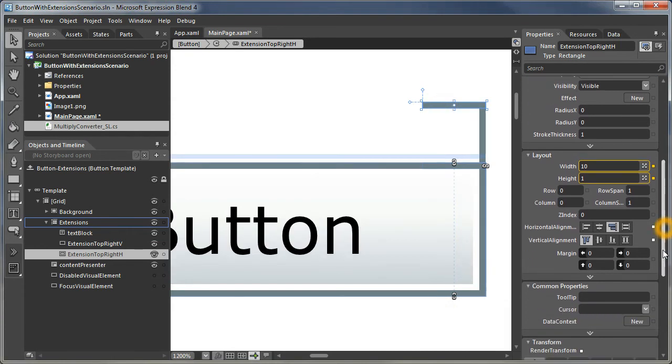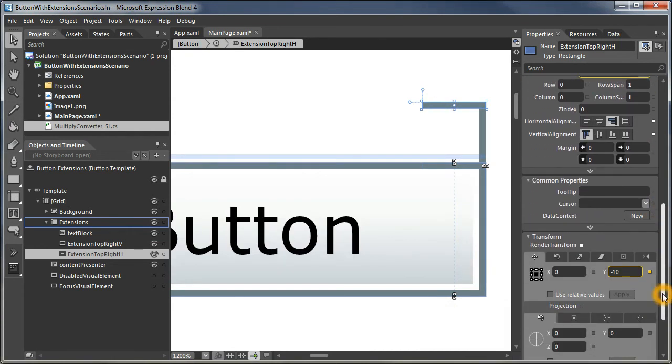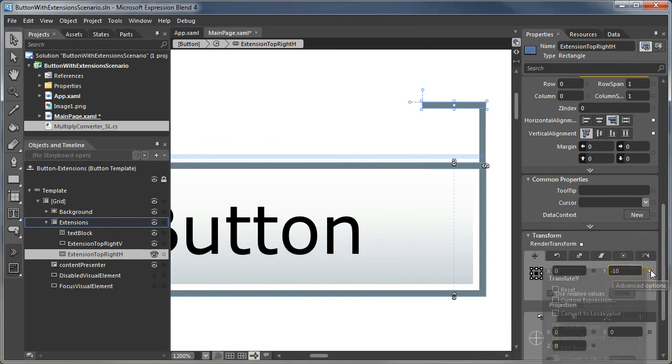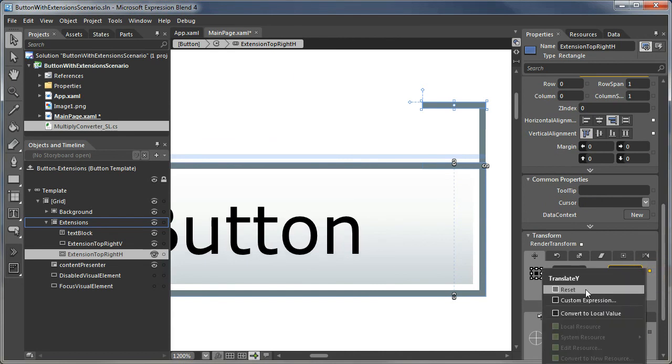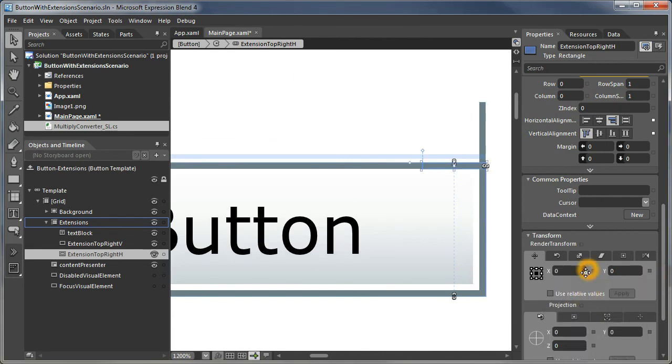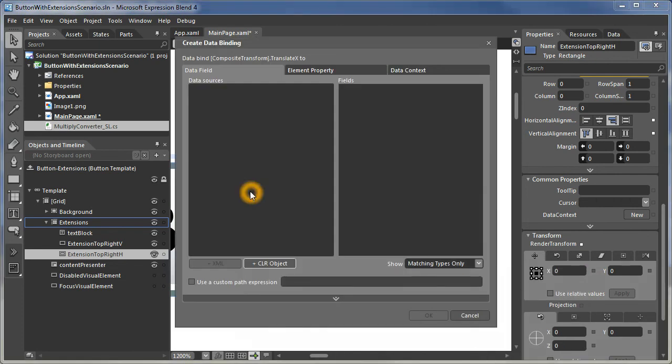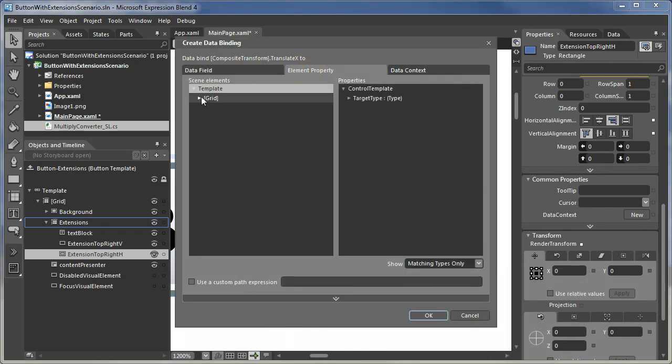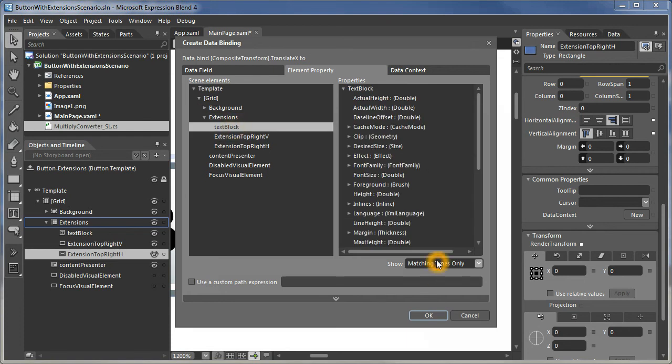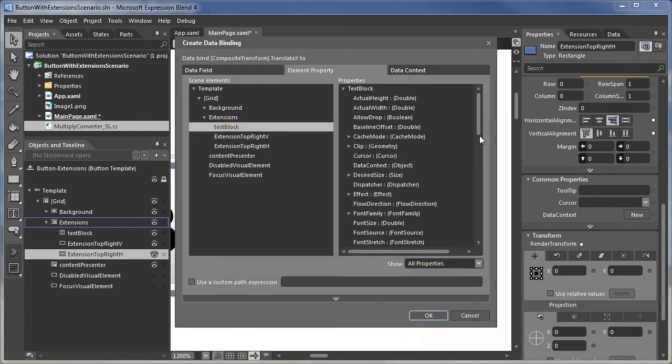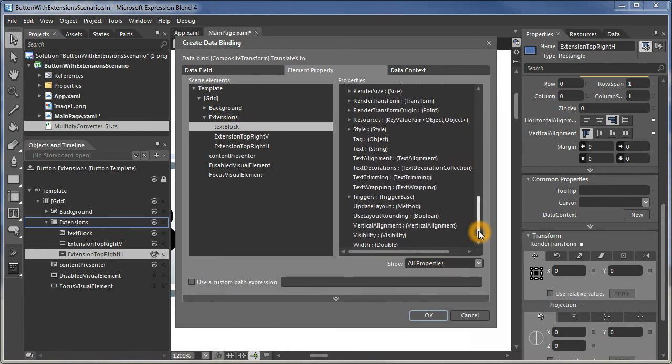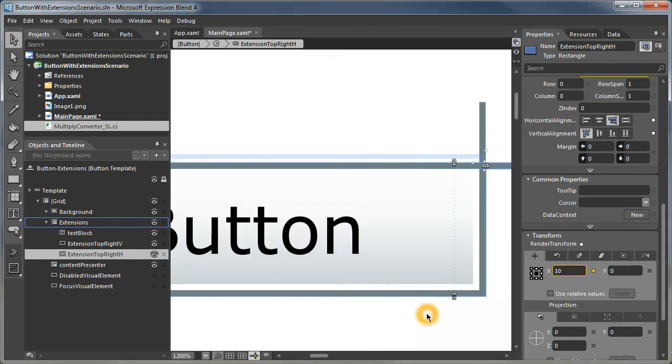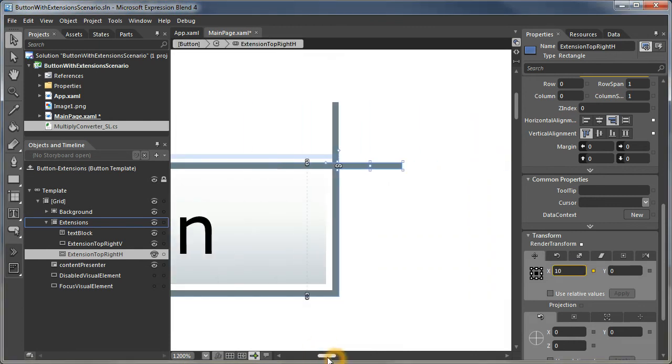And we need to change that translation. We really don't want it to be in the Y. We want it to be in the X. So we'll data bind in the X. Again, we're just going to use that text block text value, which is the tag. And now it has moved over.